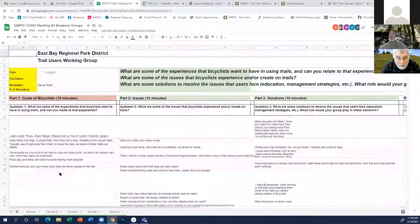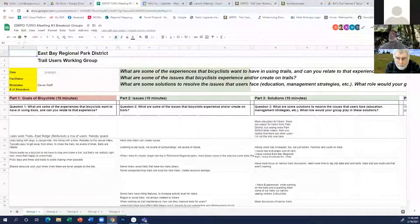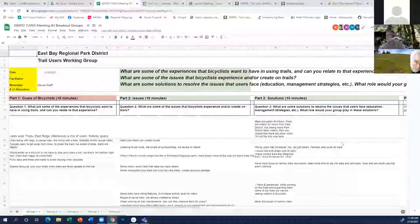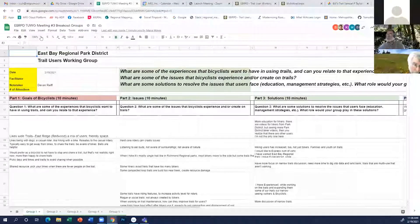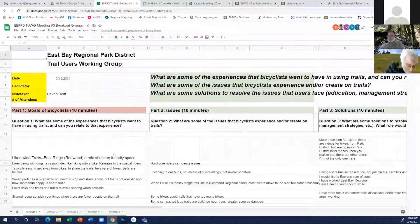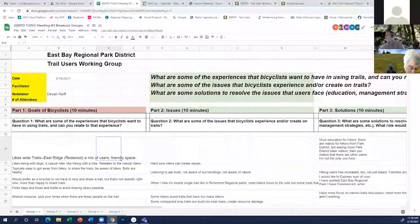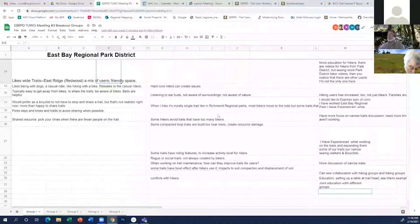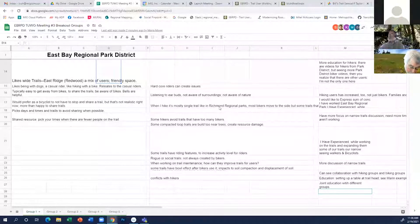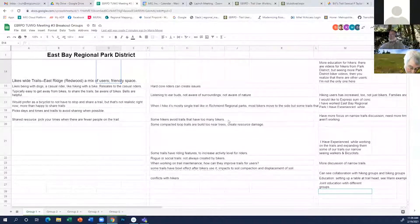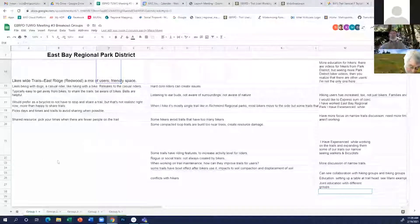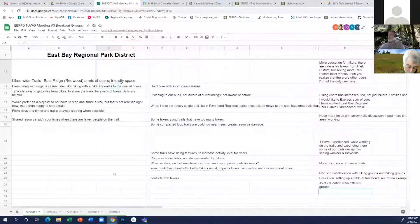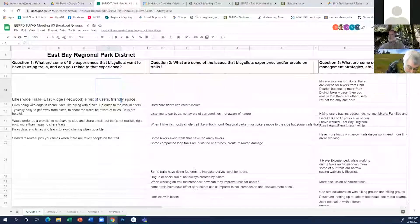Group one, can we just start with you? Scott Barba, I'm the reporter for group one. To go over highlights, for part one goals of bicyclists, some of the experiences—some of the folks that ride in the group preferred wider roads rather than narrow roads. Some folks take a look at days and times when they ride to minimize other users that are on there to get a less crowded experience.